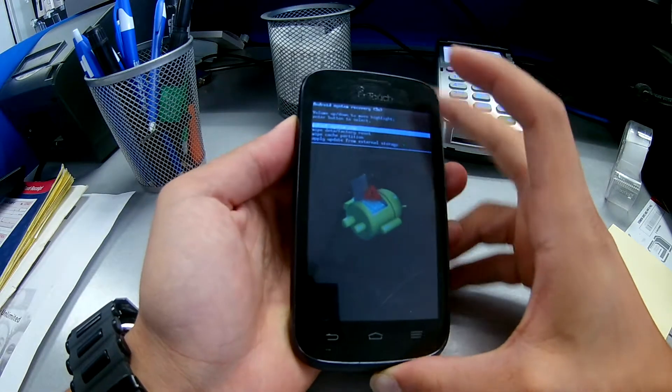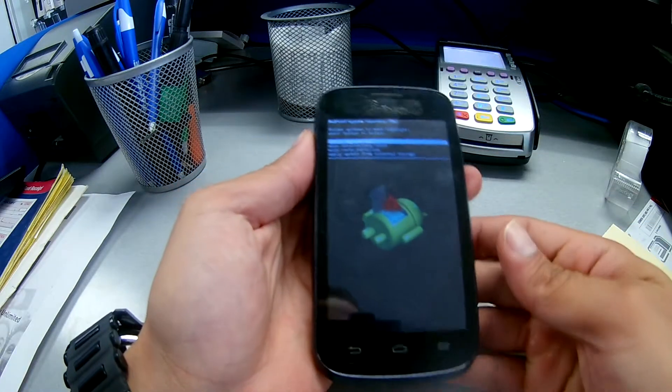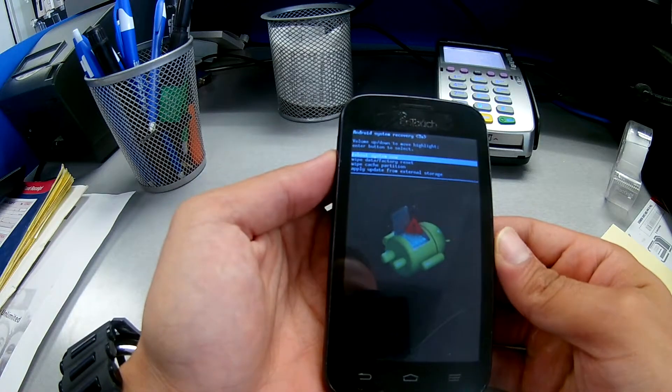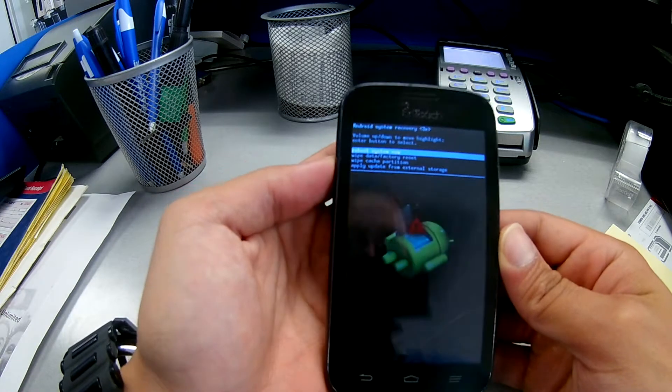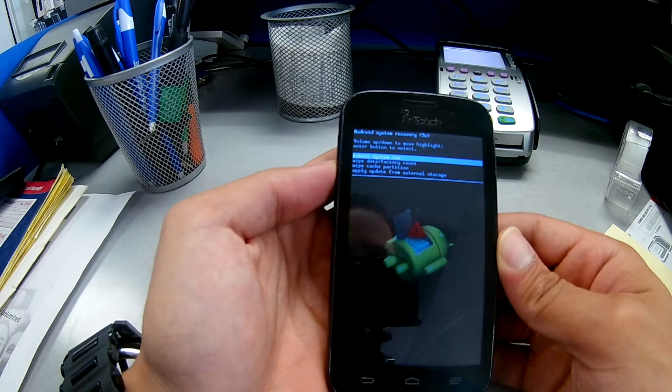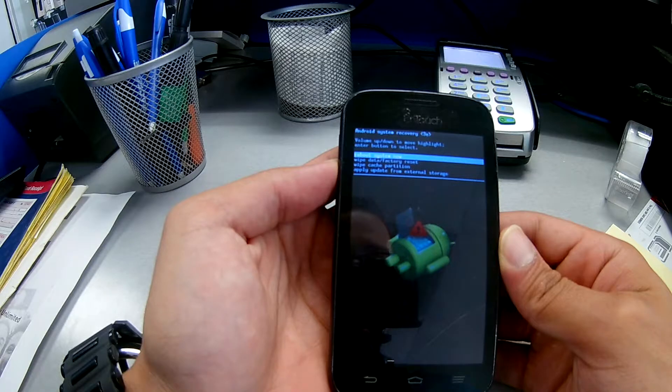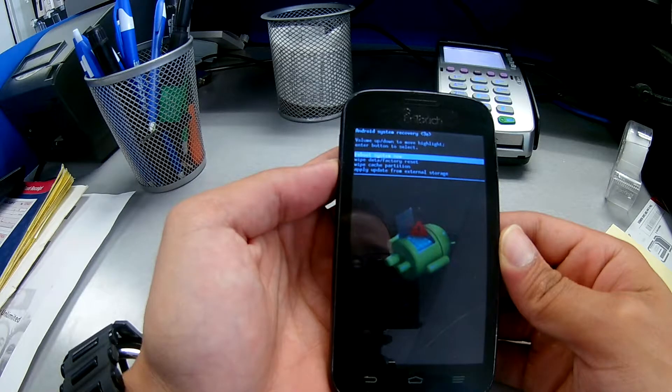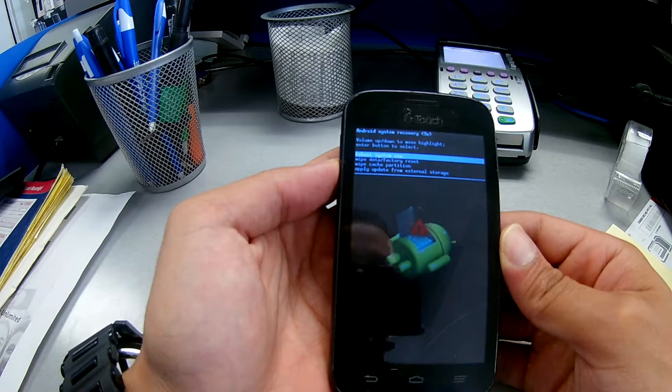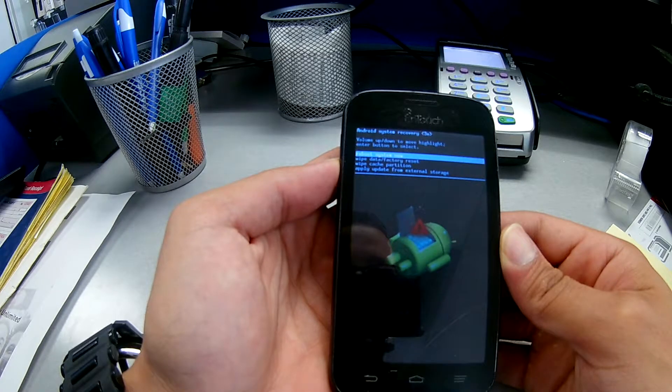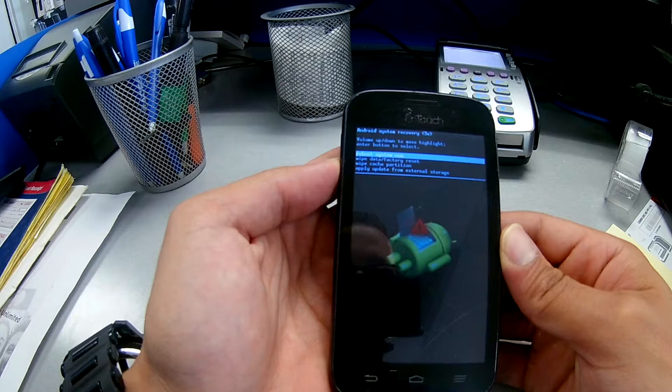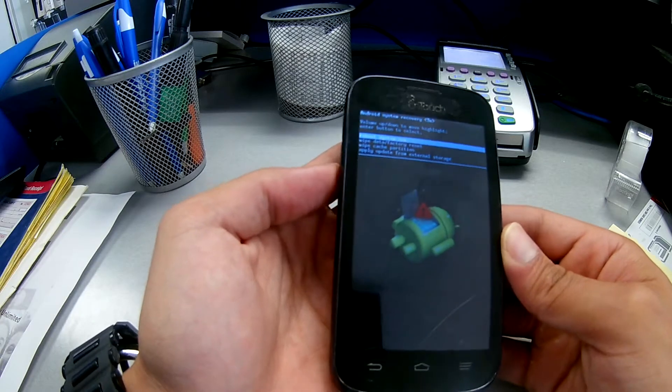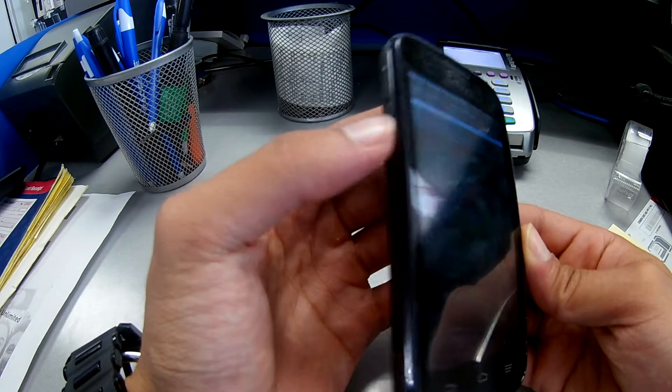There you go, so now we went to the recovery mode. They're asking us about reboot system, wipe data factory reset, wipe cache partition, apply update from external storage. We're gonna scroll down with the volume down. Click, you will go down there you go.